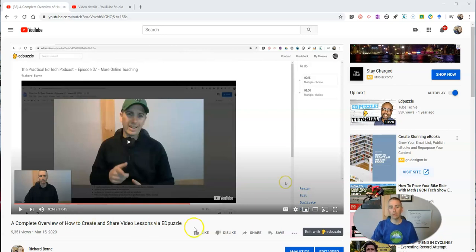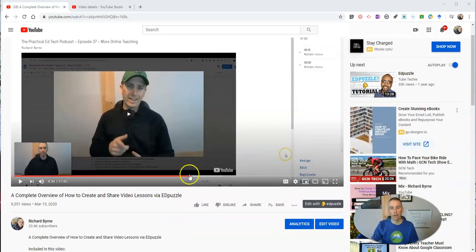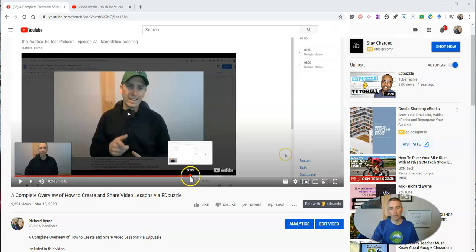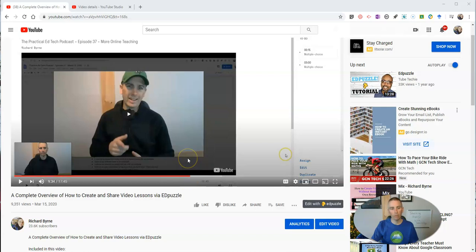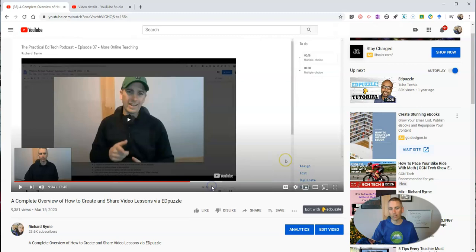One of the ways you can do this is to right click on the video timeline wherever you've paused it. So I've paused it here at 9:34. I'm going to right click on it. I'm going to copy that video URL at the current time.